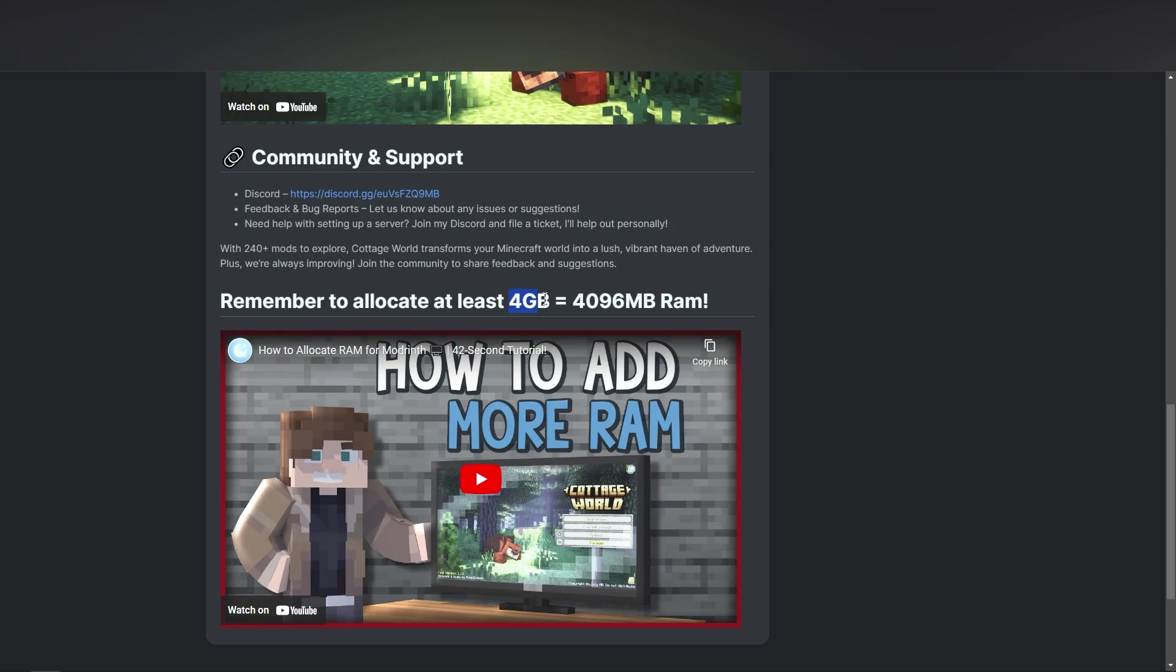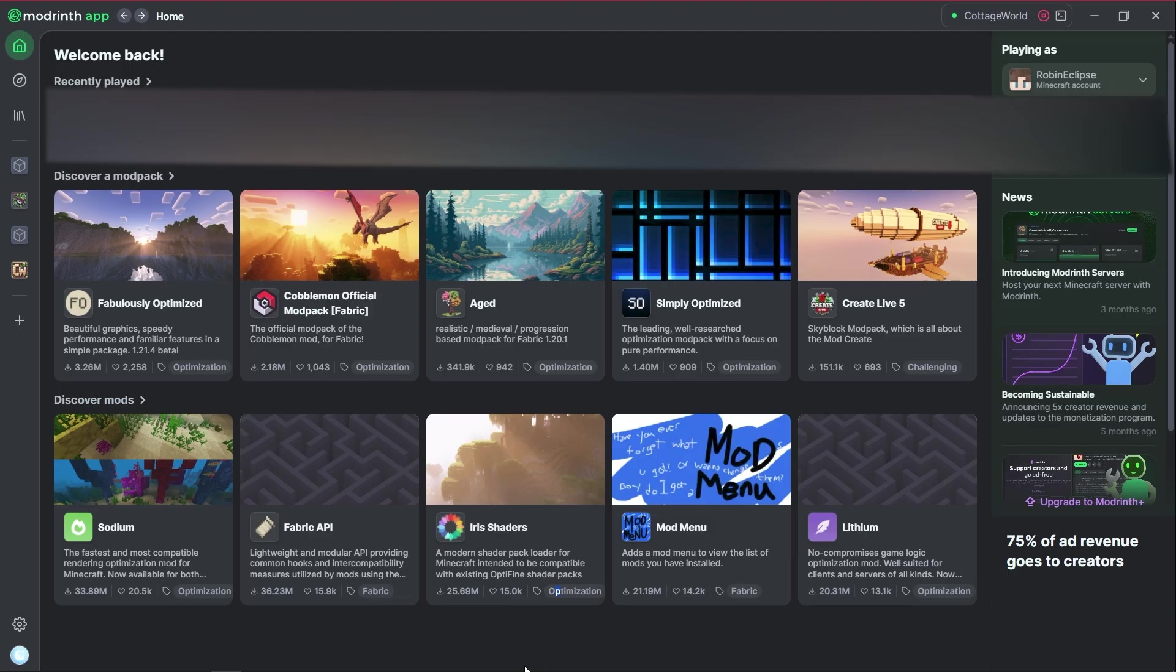So you notice this number, and then you see this number. These are basically the same thing. So first off, obviously open Modrinth, and then click on the settings in the bottom left corner.